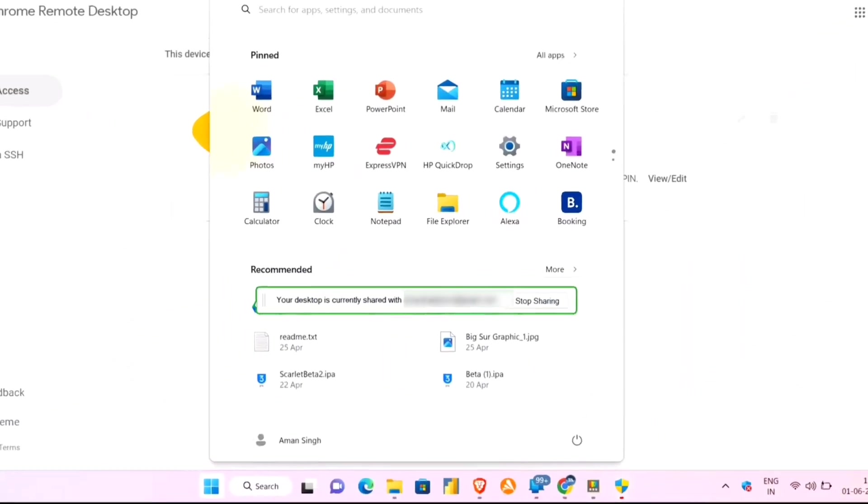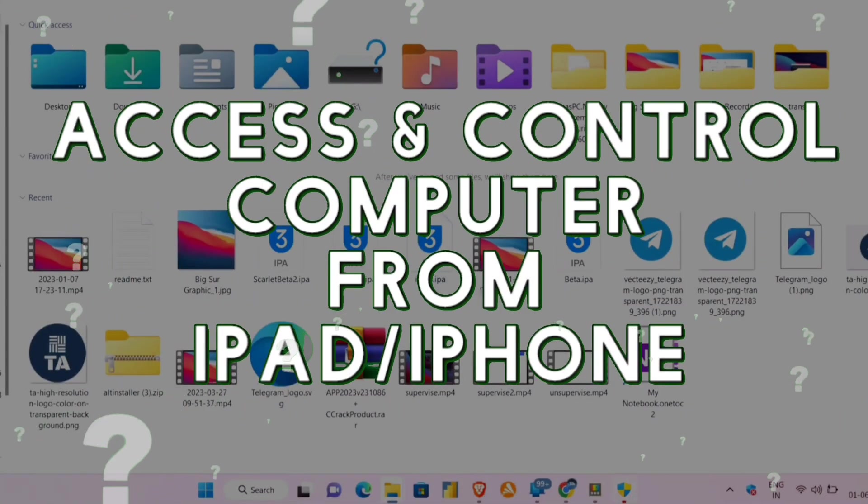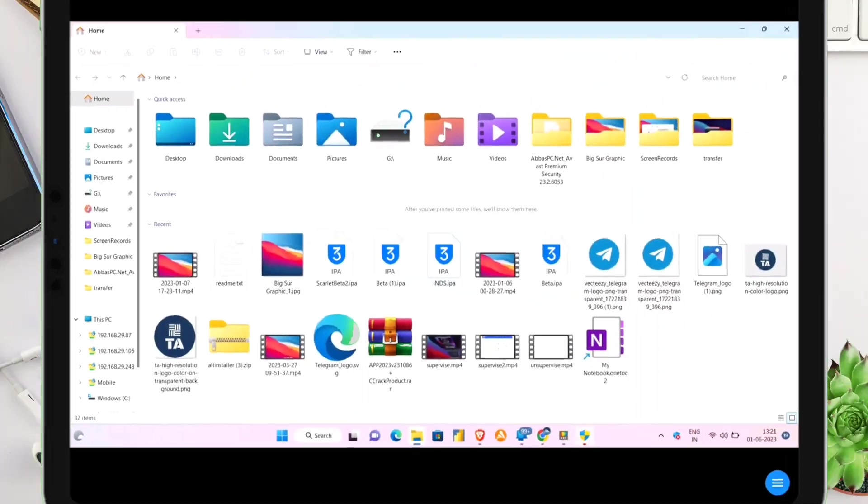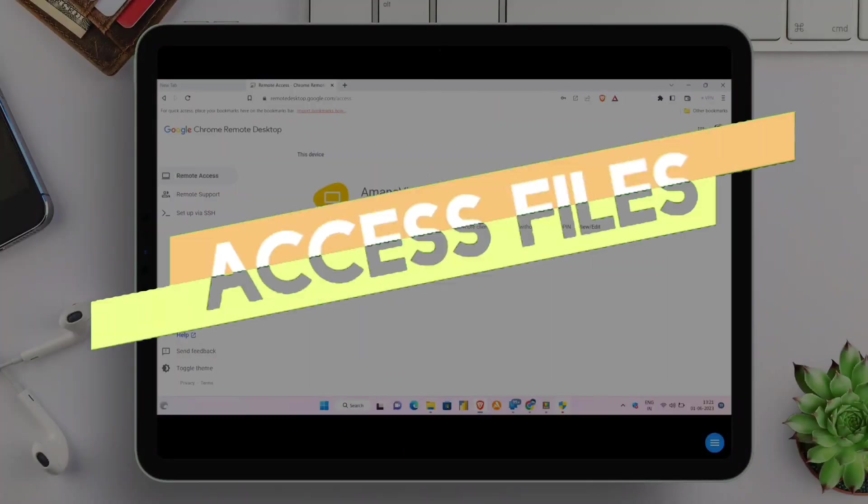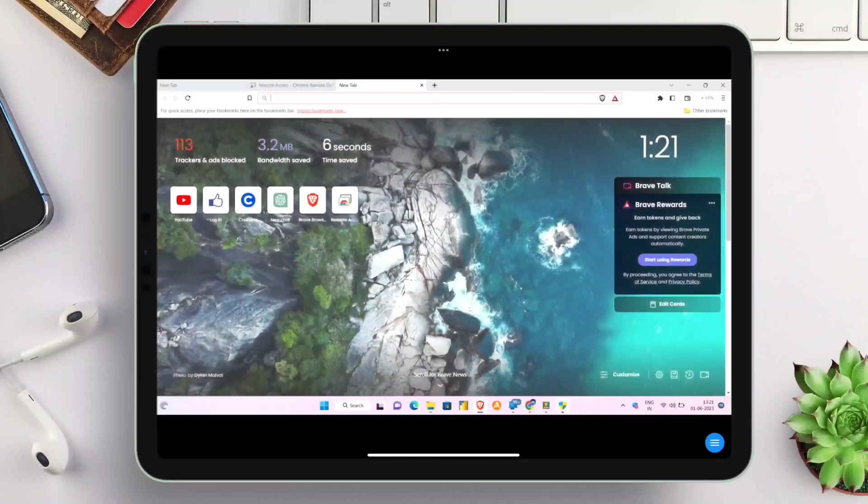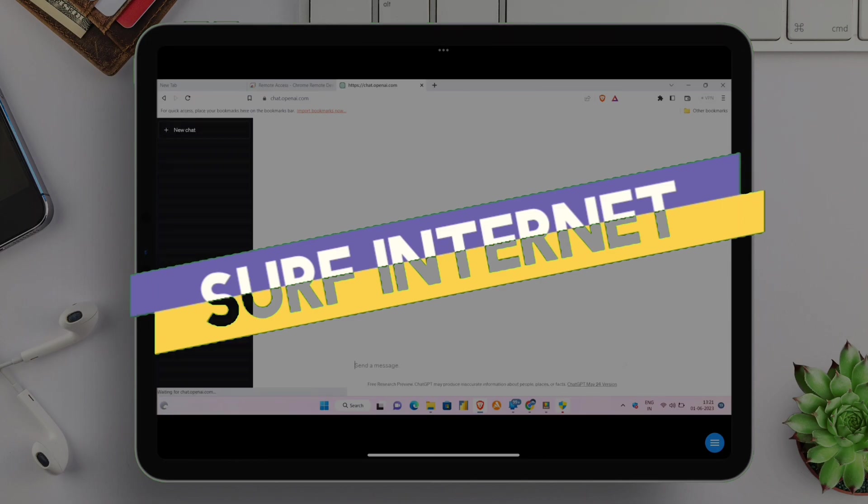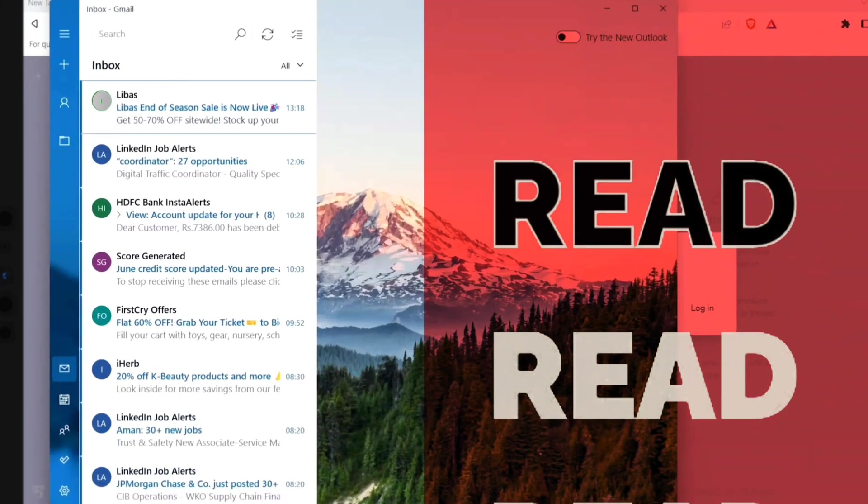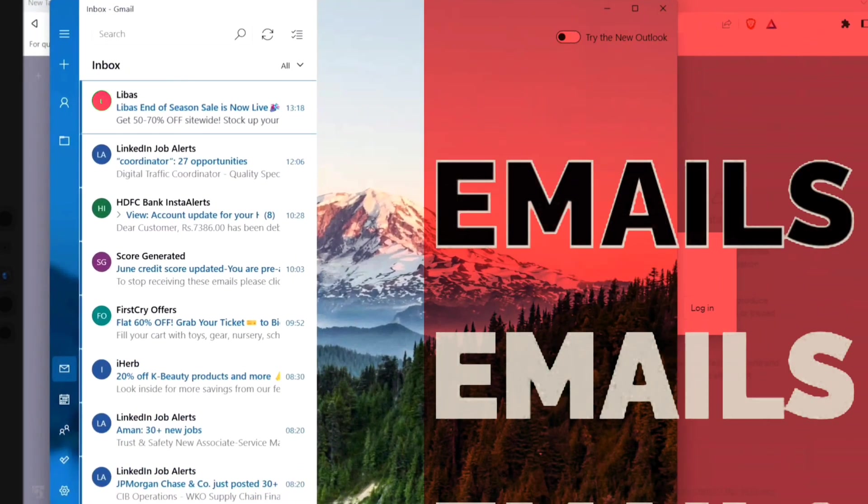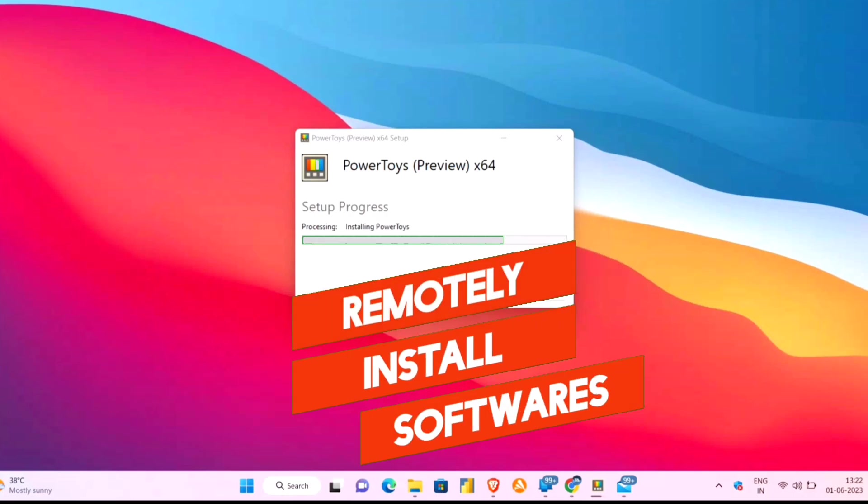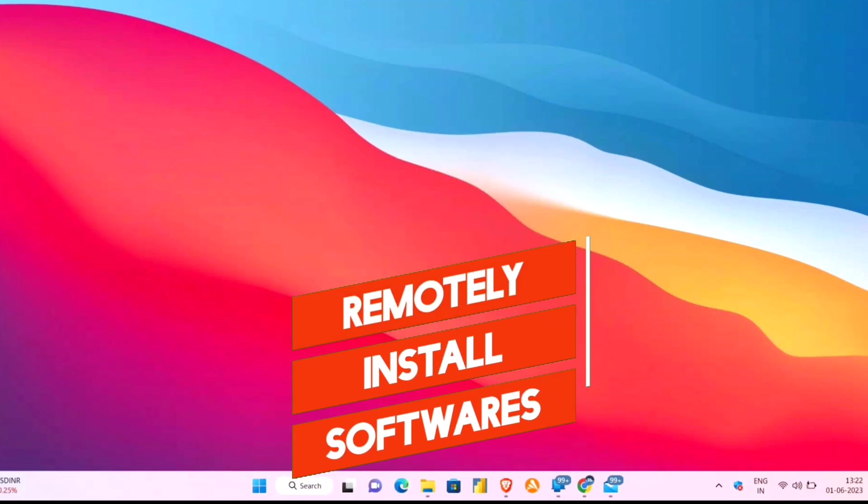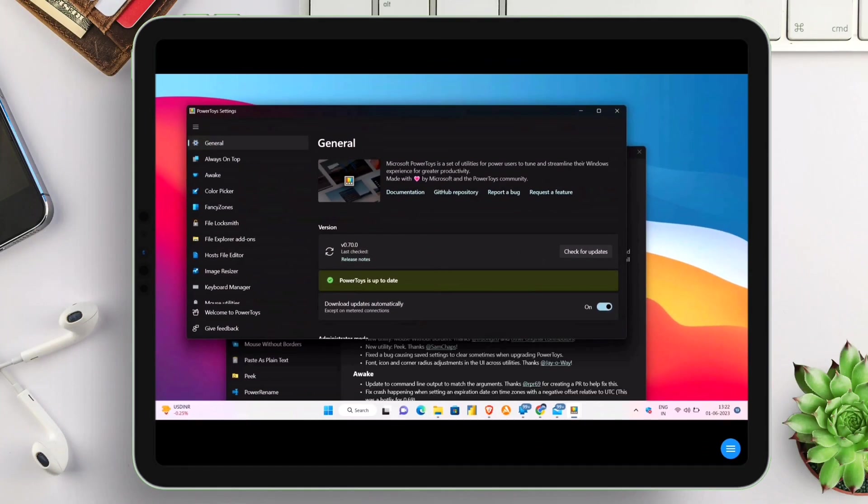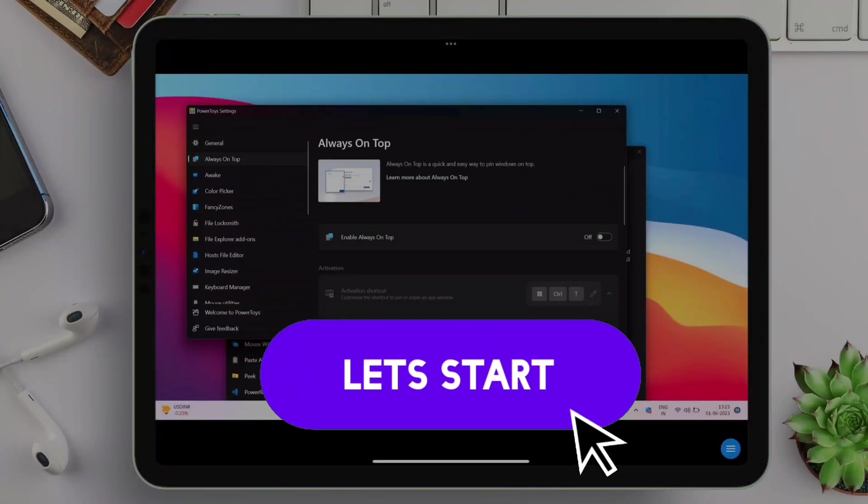In this video, learn how to access and control your computer from any iOS devices like iPhone and iPads, where you can access any files. You can also surf the internet of the computer. Read and reply to emails. Remotely install any software. Basically everything you can do in your computer, so without further delay, let's start the video.